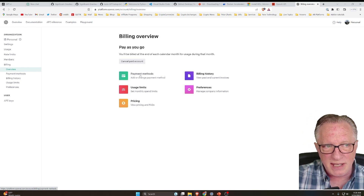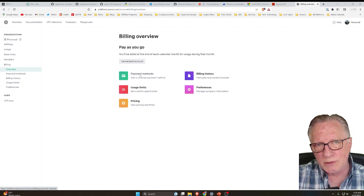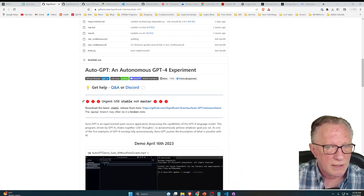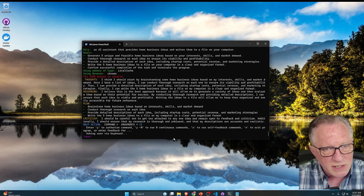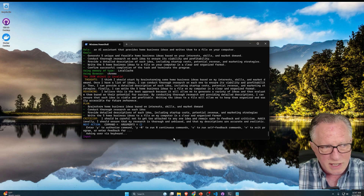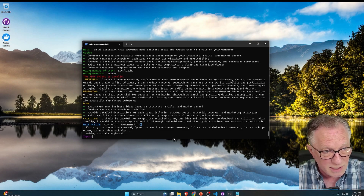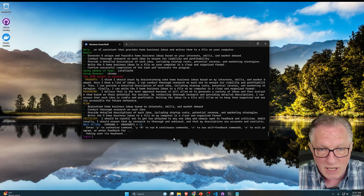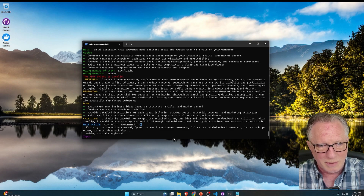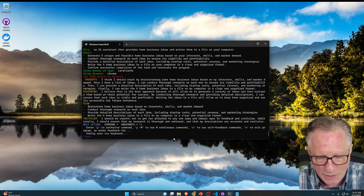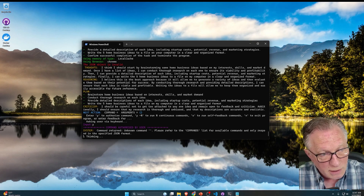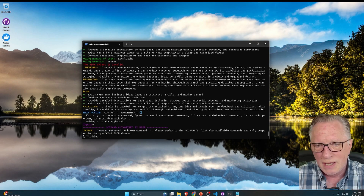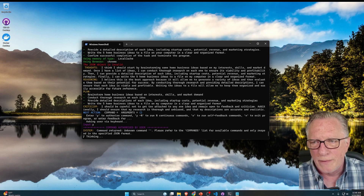Hey guys, Crypto Dad here, and today I'm going to show you how to install and run AutoGPT. So let's get started. AutoGPT is an open source software package that you can download and run on your computer that extends the capabilities of ChatGPT. I wanted to give a step-by-step tutorial designed specifically for Windows users, and I'll show you every step of my process and make it really easy for you.